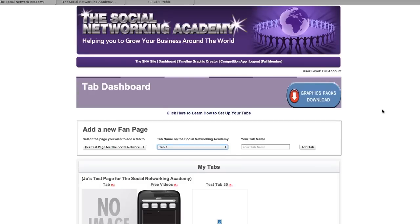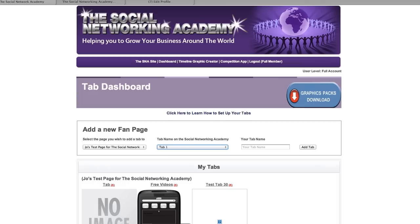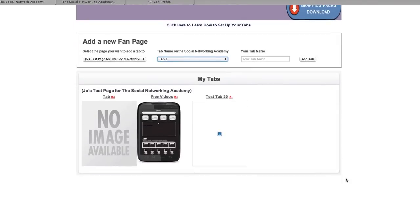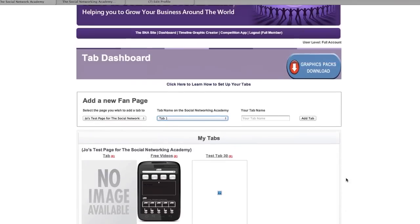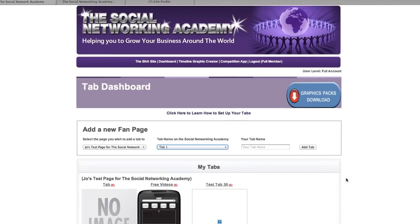Well hello ladies and gentlemen, how are you doing? This is Jo Barnes and I am here in the dashboard of our tabs. I've started this video and I haven't quit Skype or email so let me just do that. So I'm here within the tab dashboard — these are tabs we're going to add to Facebook.